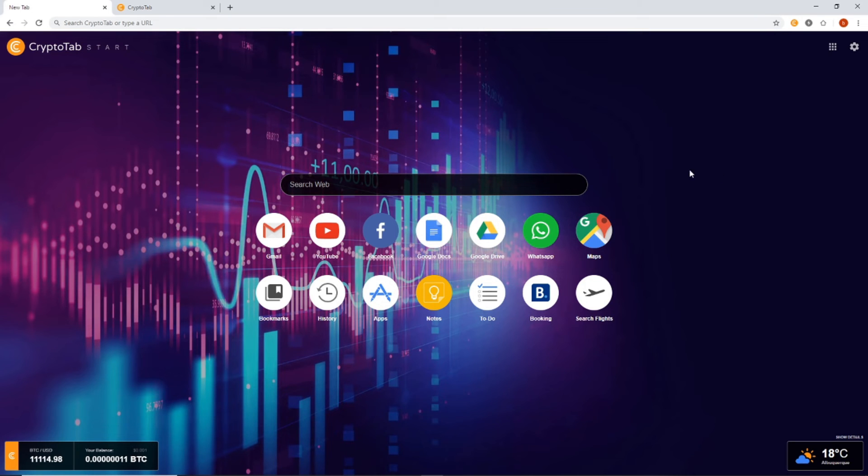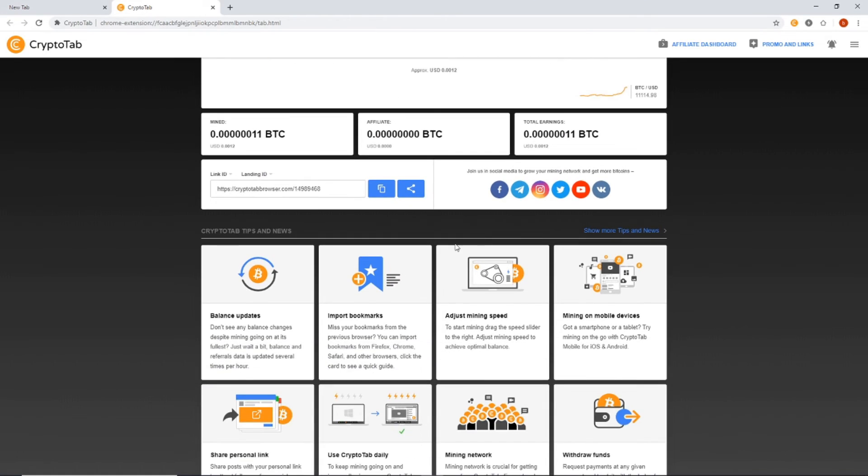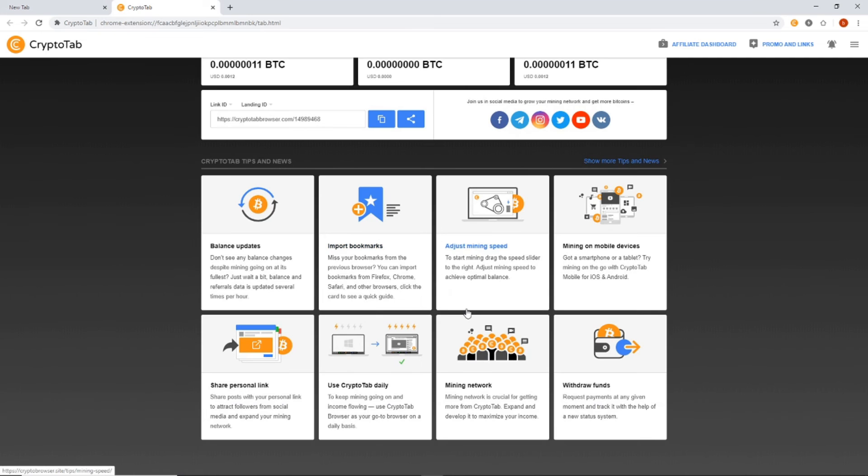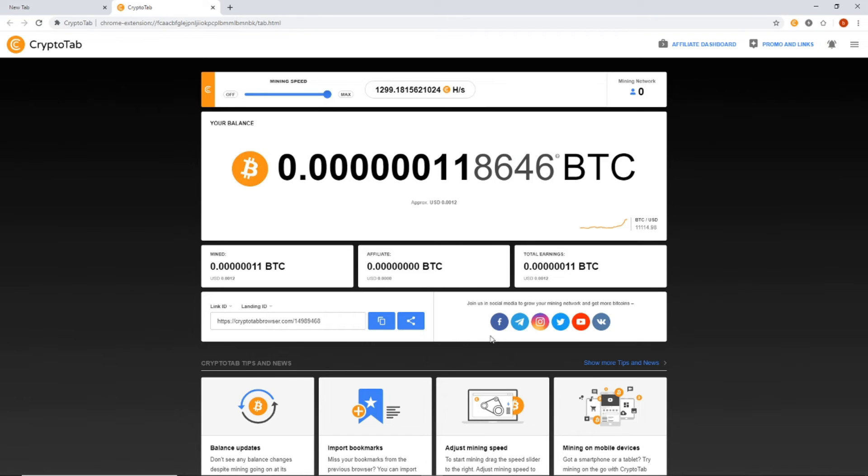So currently we're at $11,114, which is the highest Bitcoin's been for several months. So sometimes these browsers and these types of additional mining things aren't as profitable just because of the price of the Bitcoin. But now that Bitcoin is up and we have a nice above $10k price, this stuff will be profitable for you guys to run in the background. It'll make enough for it to be worthwhile.